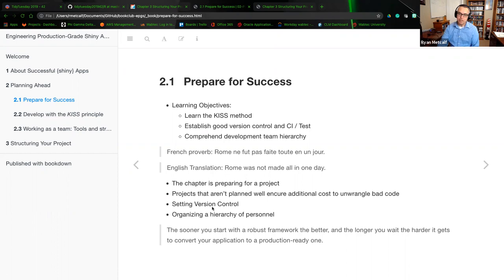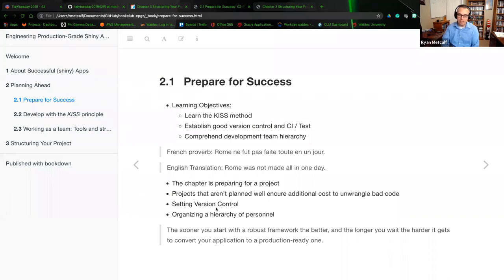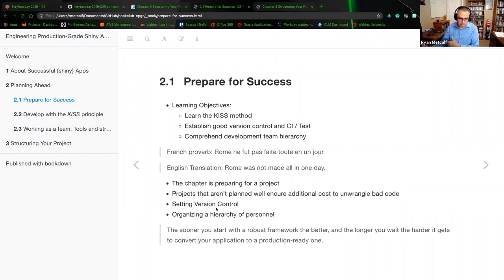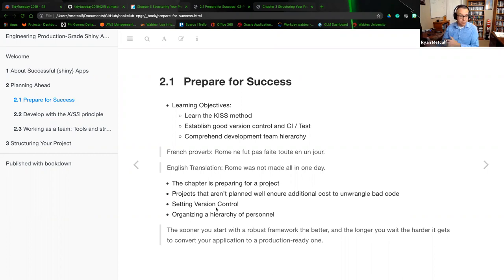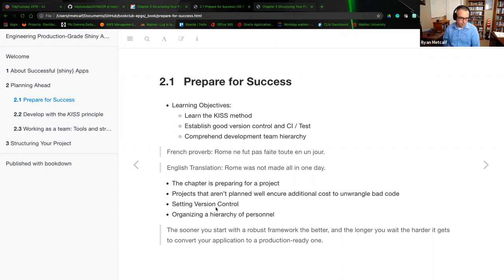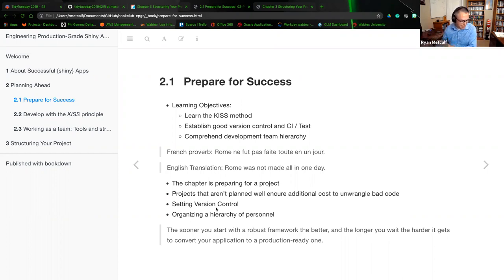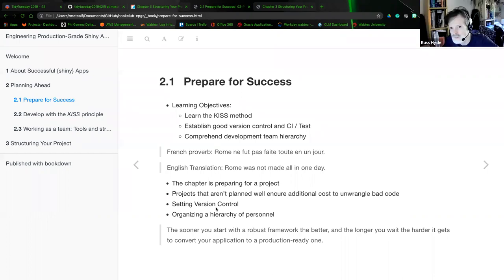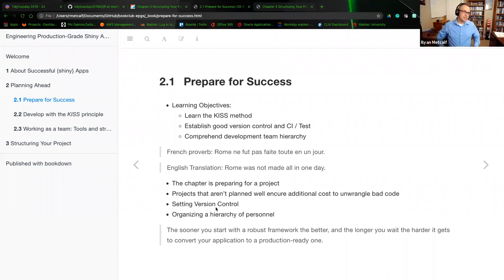It also talks about setting up version control. Now there's multiple methods of version control. GitHub is the current practice that the R4DS service is using. In my own personal, I use GitLab more often. I've never used Bitbucket before, and I know there's a couple of other version control services out there. Subversion and, is it Mandria or Mercurial.